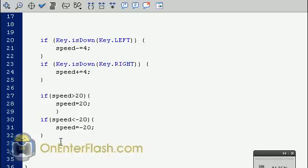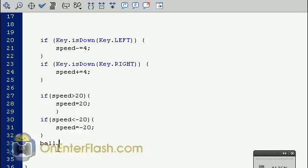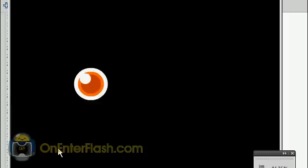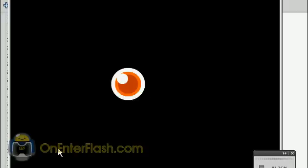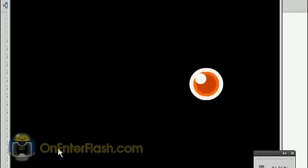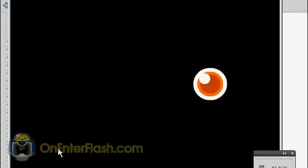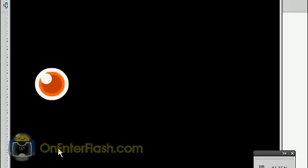Last but not least now we need to connect the speed to the x axis of our ball. So it's ball.x plus equals speed. Now we're able to accelerate. Look at that. That wasn't so hard. And now you got this cool effect going on. And it wasn't that many lines of code. And you got something really awesome going on.